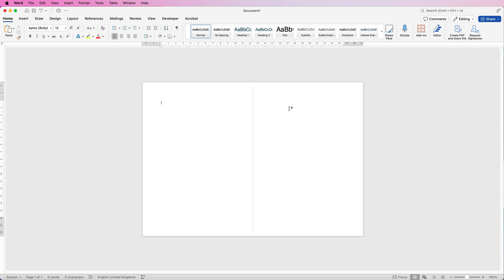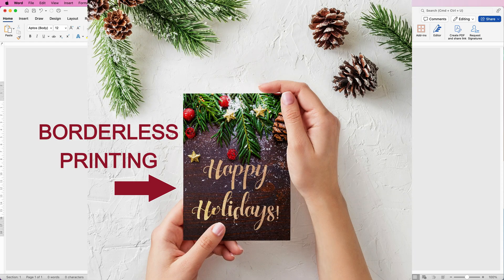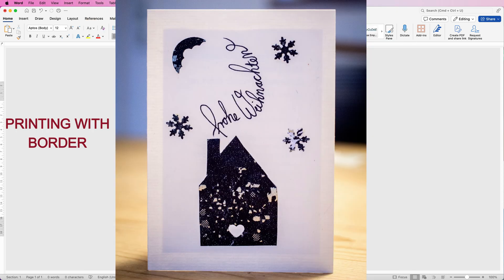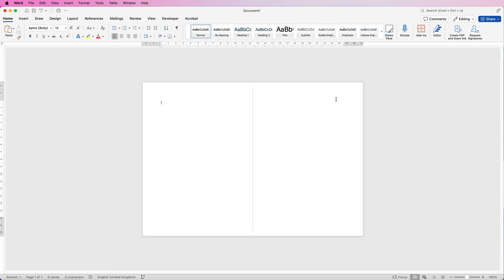The front of our card is going to be this side. One thing to think about is whether you have a borderless printer or not — I'll show you how to do this card for both borderless and non-borderless printing, but you must be aware of it before you go ahead and design it.